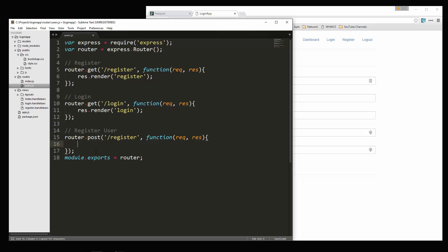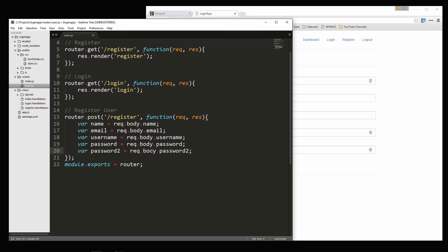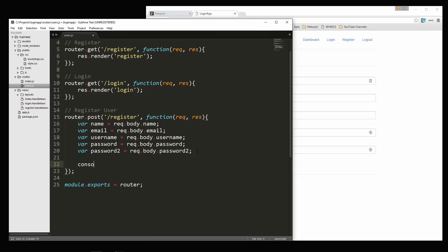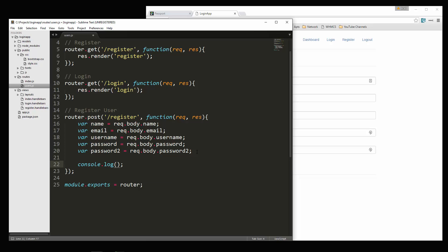What we want to do first is get all the stuff that's being submitted and put it into a variable. So we're getting the name, email, username, password, and then the password two field. Just to test and make sure it's working, we'll do console.log and let's log the name.